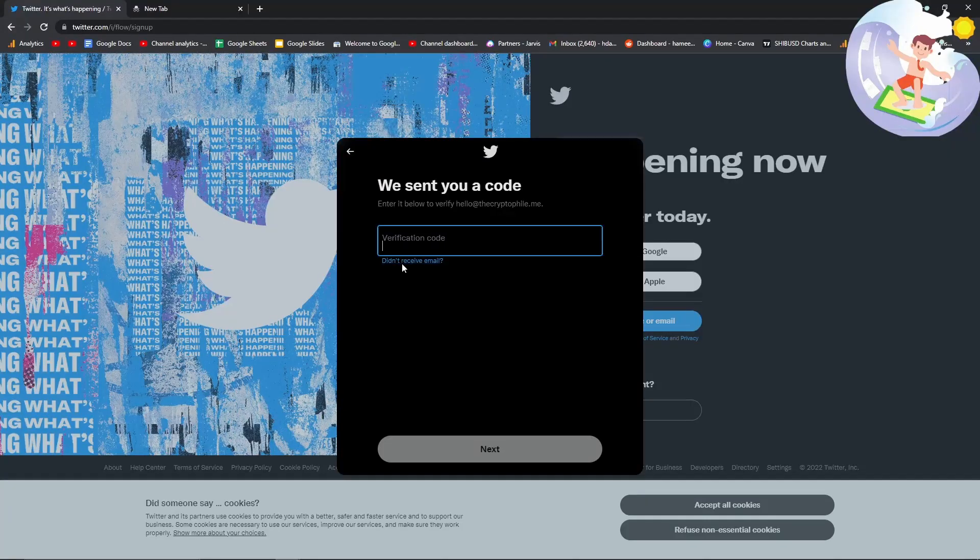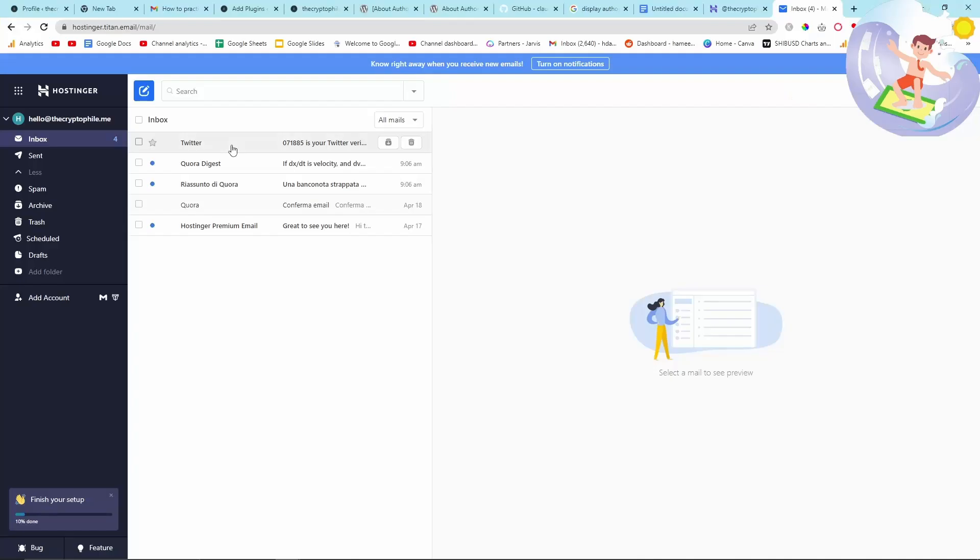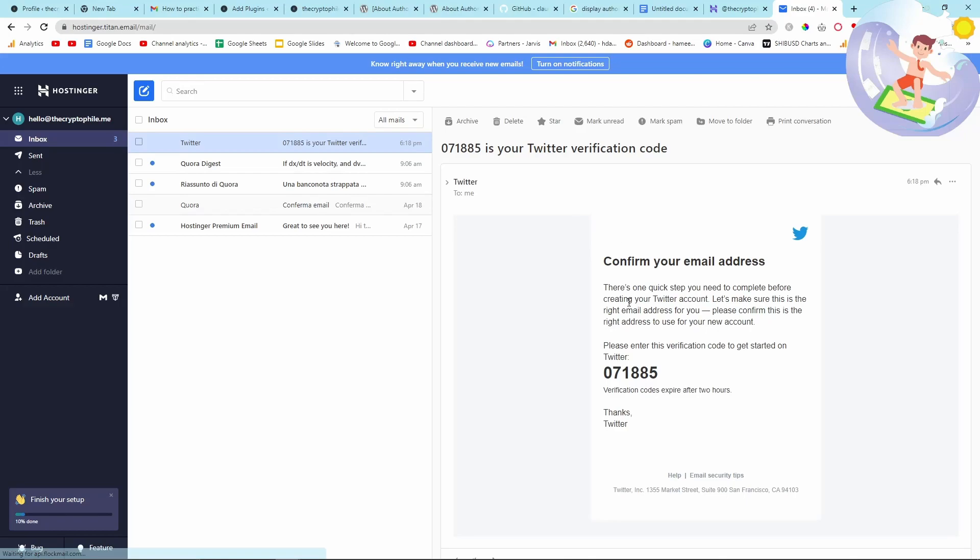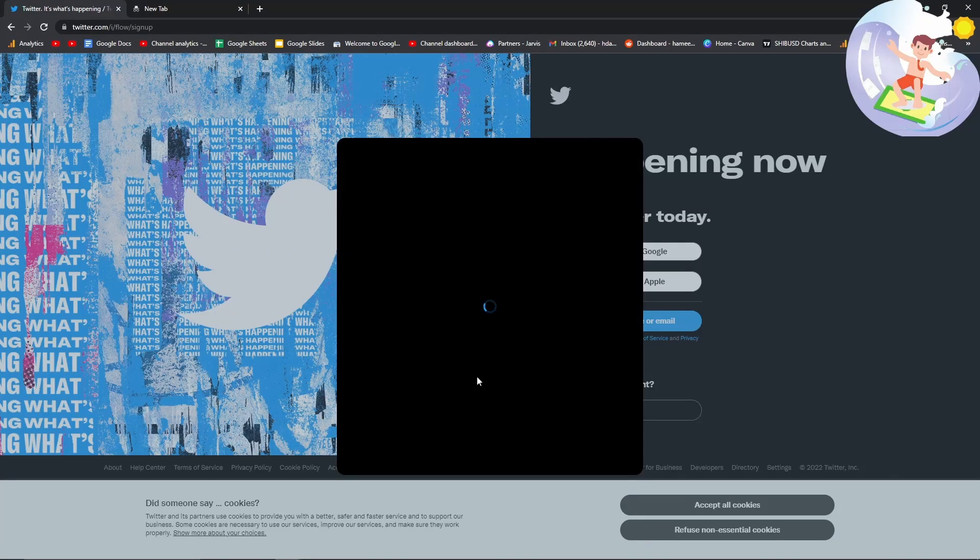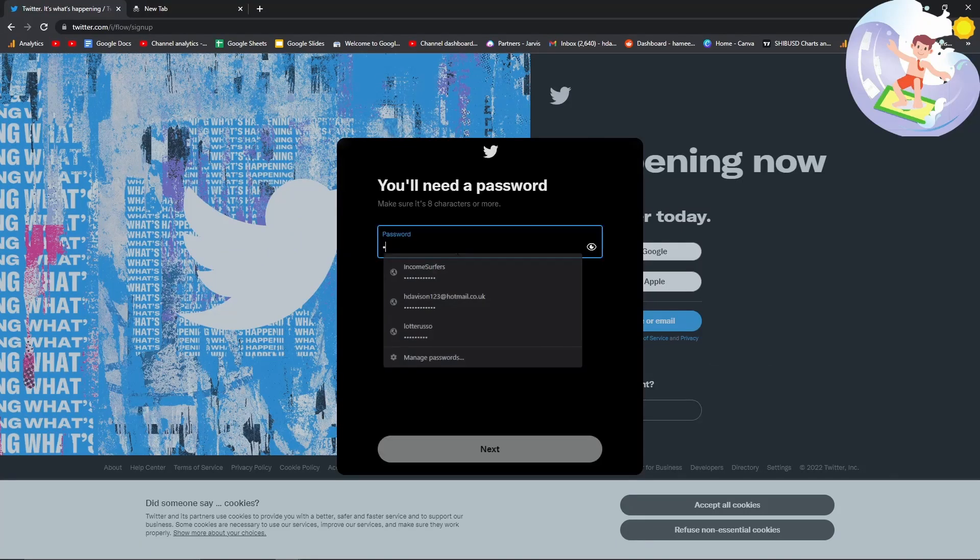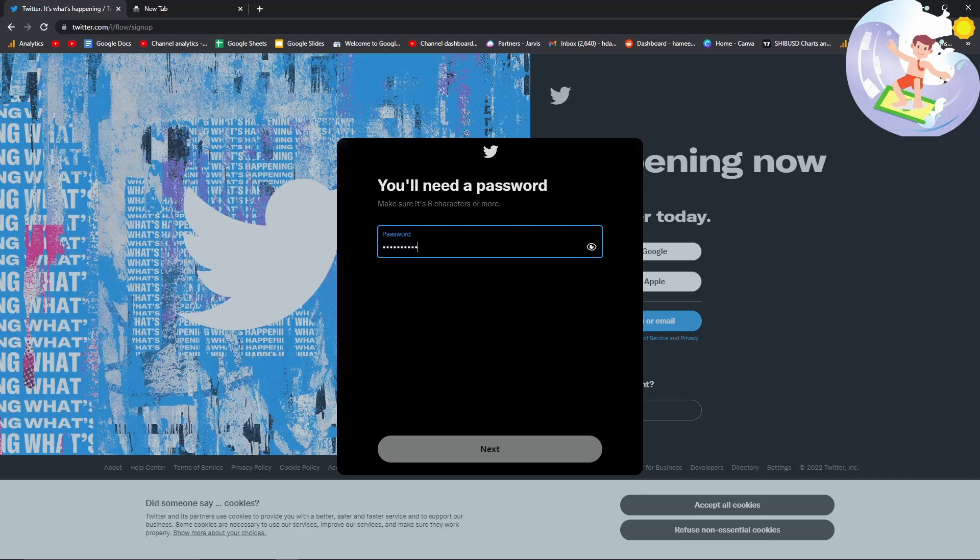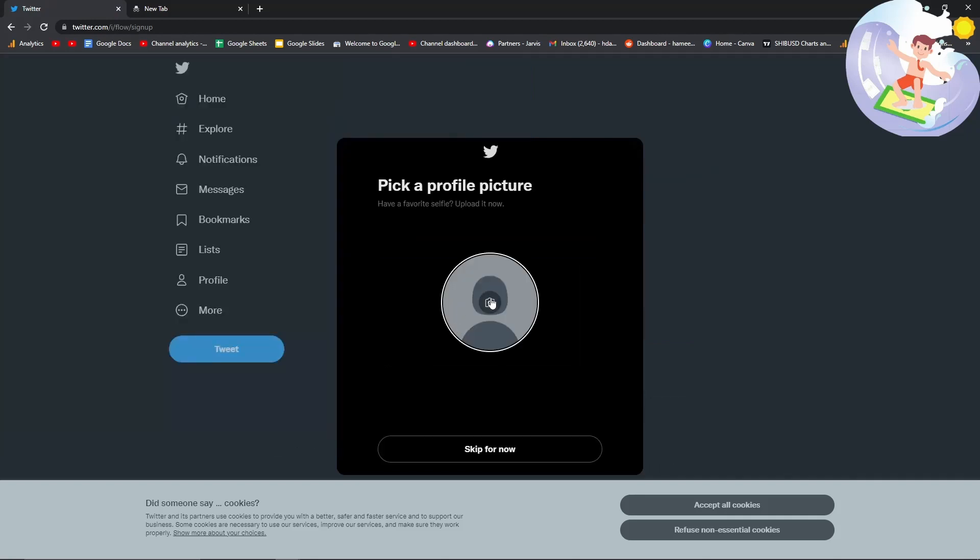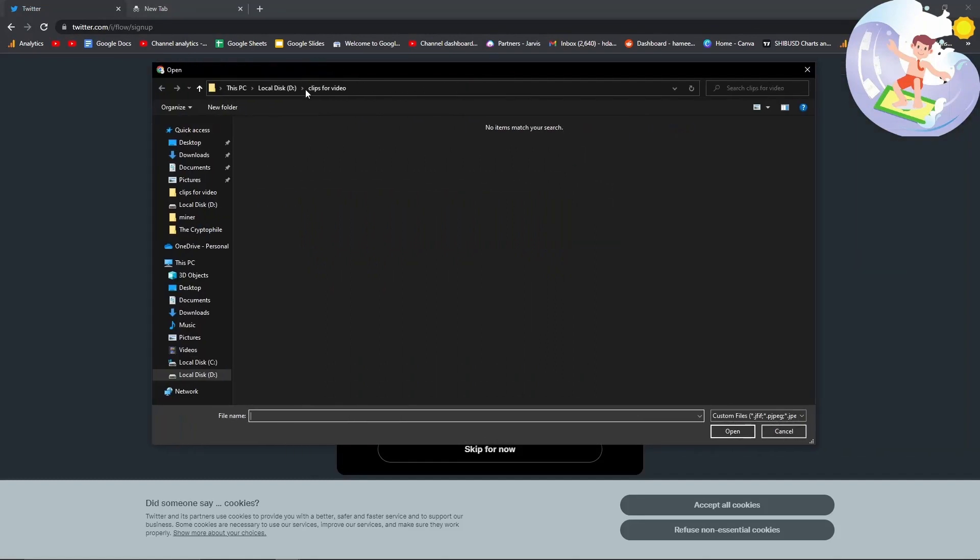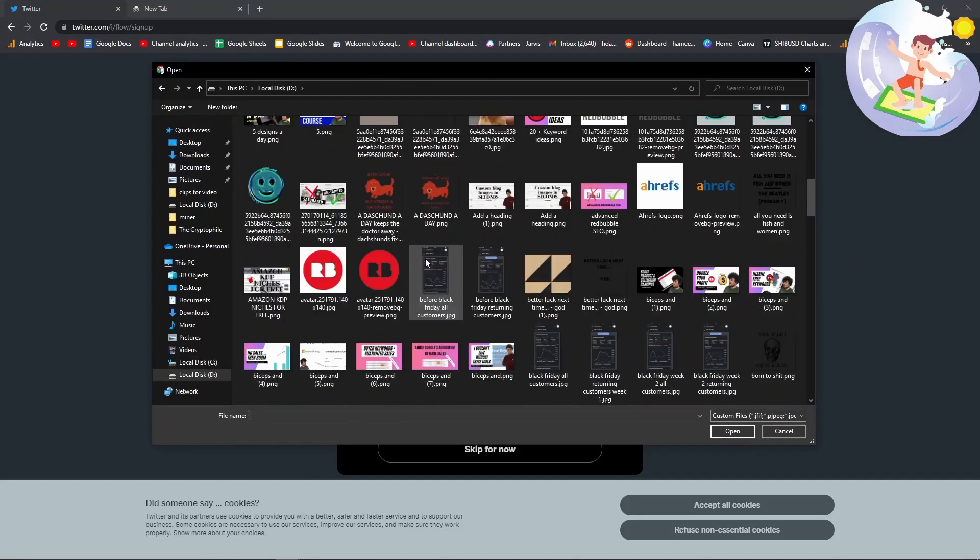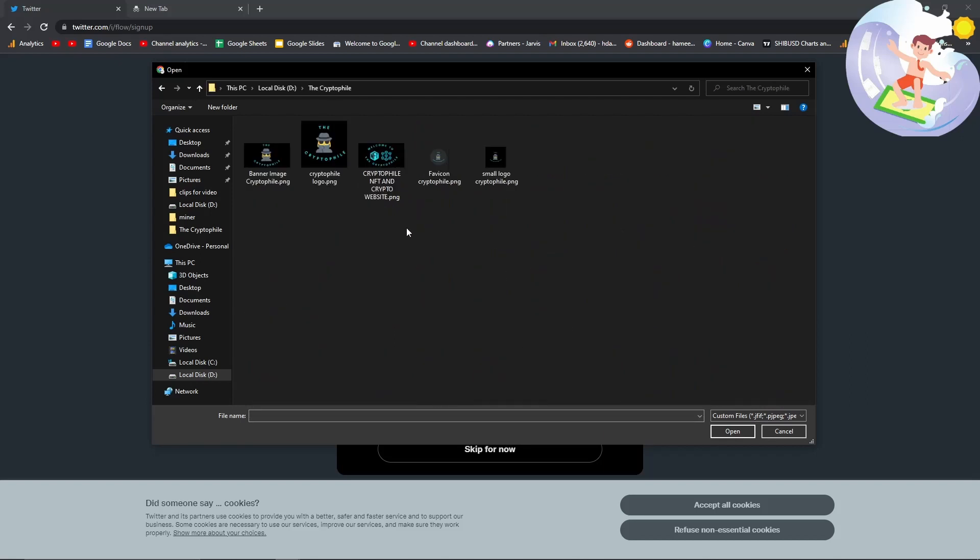So yeah, I made a Twitter, connected it to my hello at thecryptofile dot me email address. You might be wondering what the hell this has got to do with SEO, but if you don't know, Google takes all of these links as kind of trust signals. People say they're no-follow links, they don't pass trust, but it's a different thing. It's showing that you've taken the time to make your Twitter, to make your LinkedIn, to make your whatever it might be, and you've verified yourself on all of them.